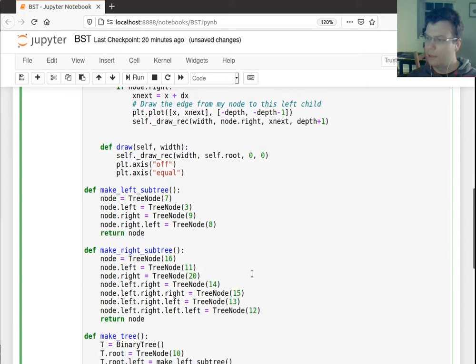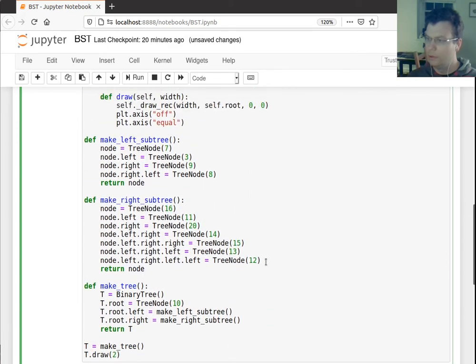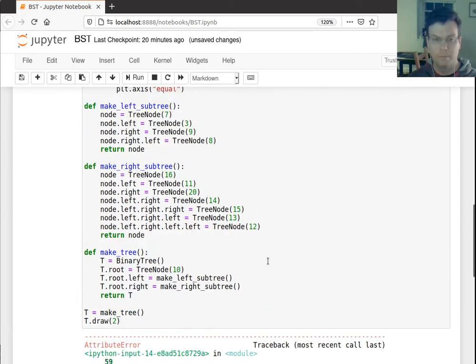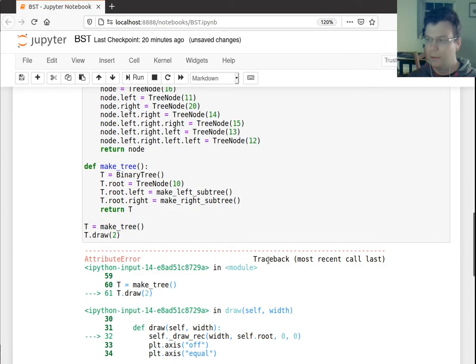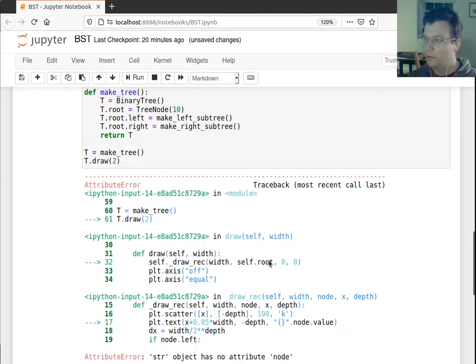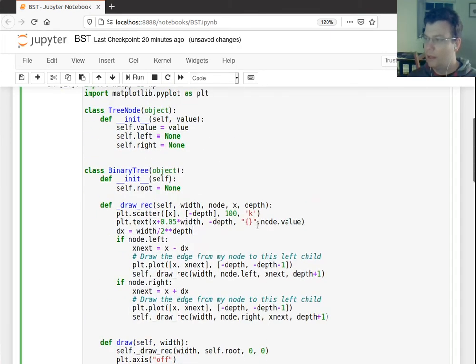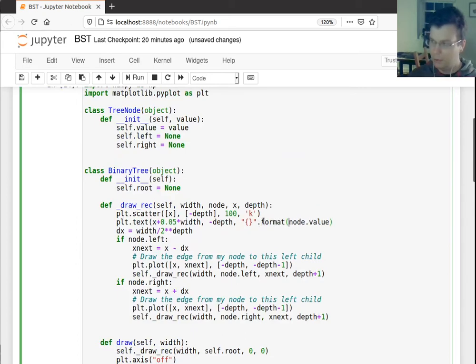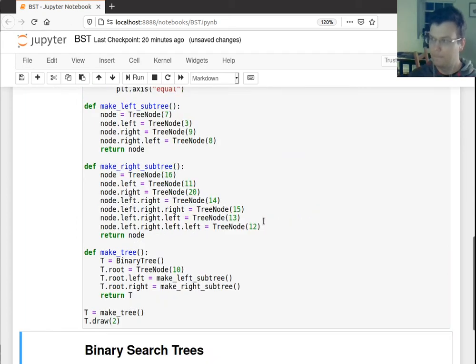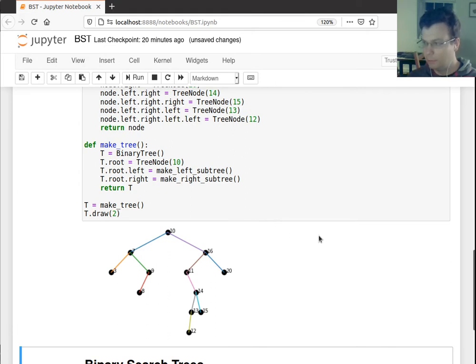So let's see what this looks like. Let me actually draw a tree here. Does it run? String object has no, oops, I meant to say .format. No .value. All right, so there's our tree.